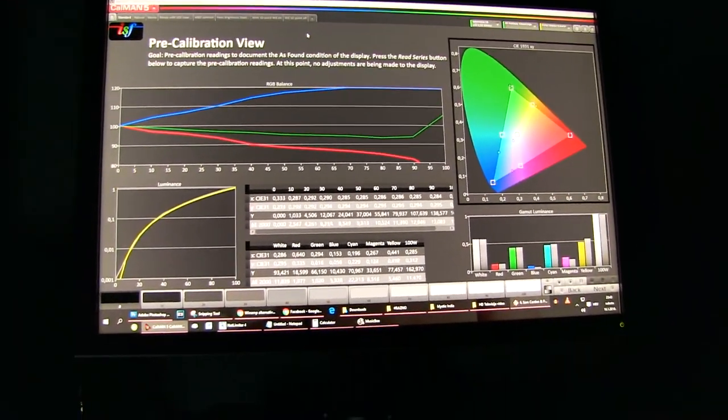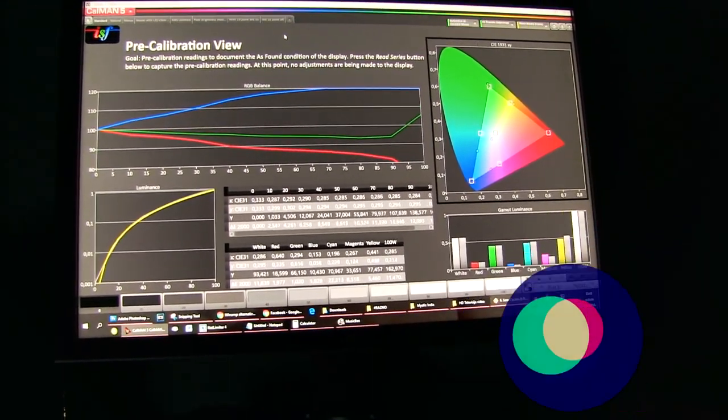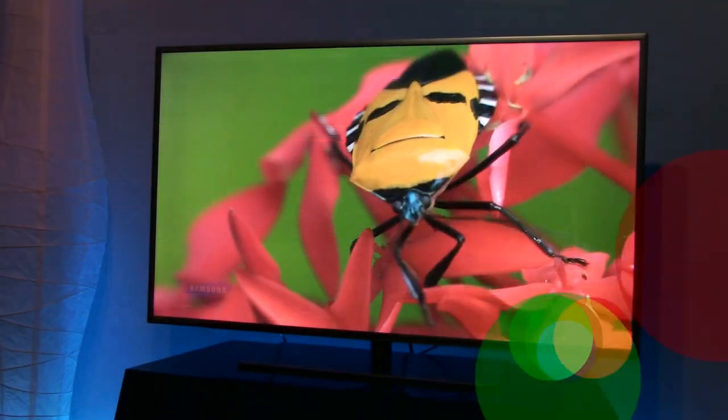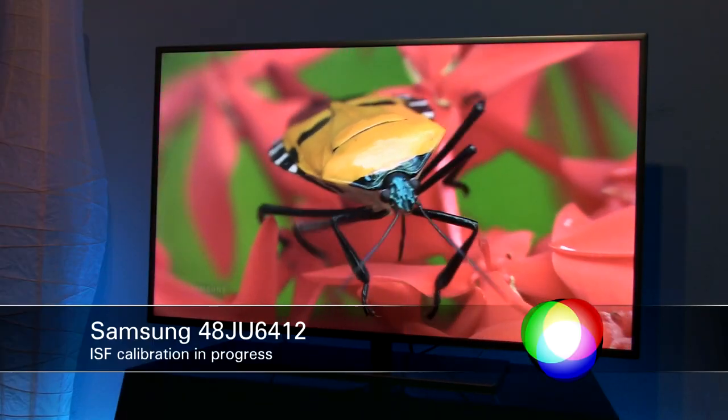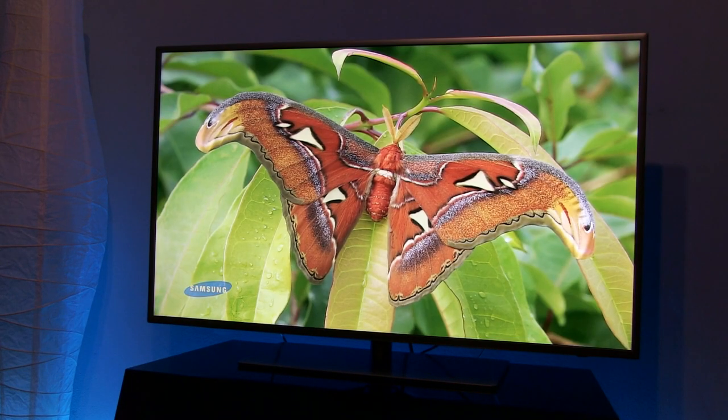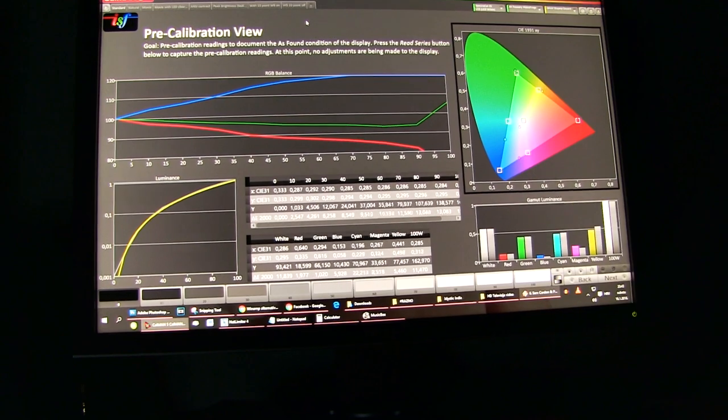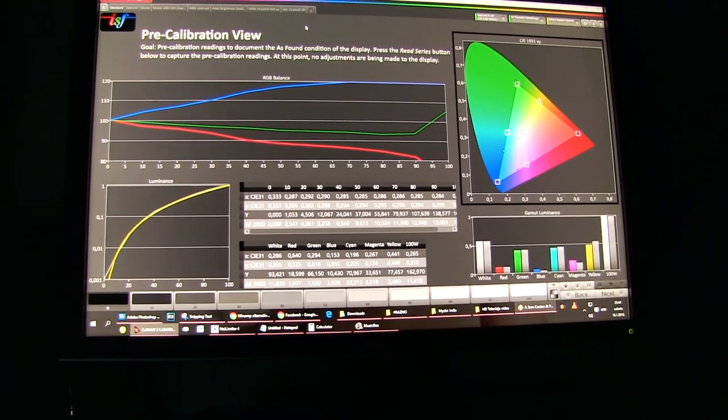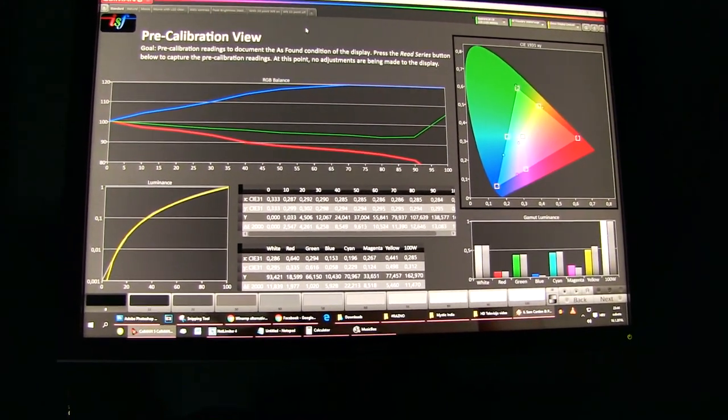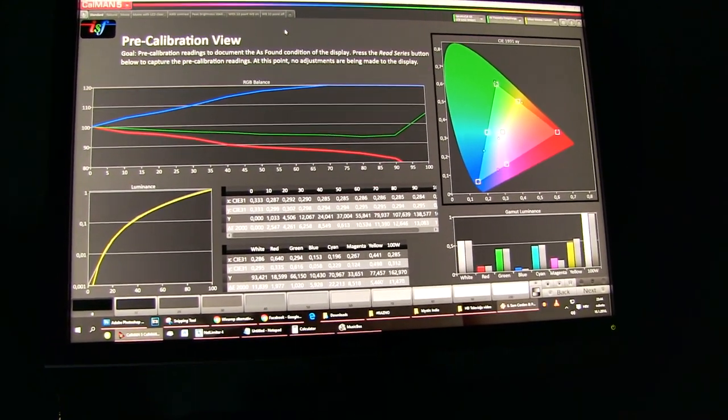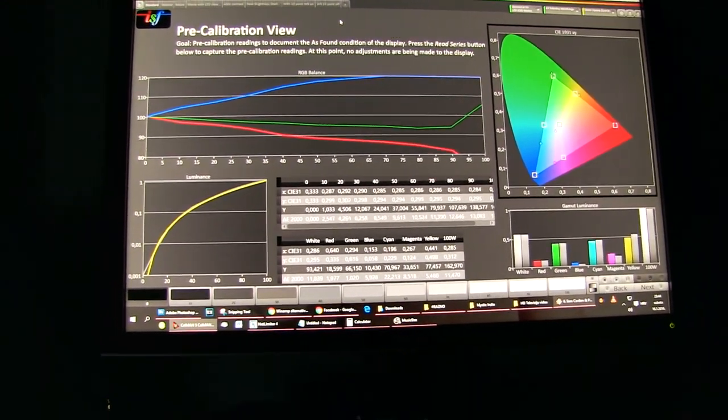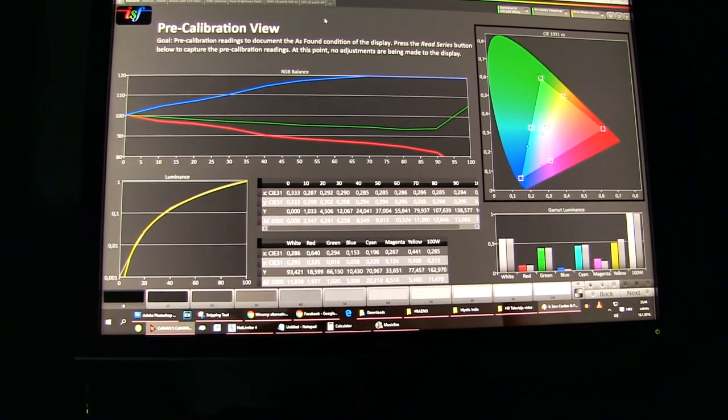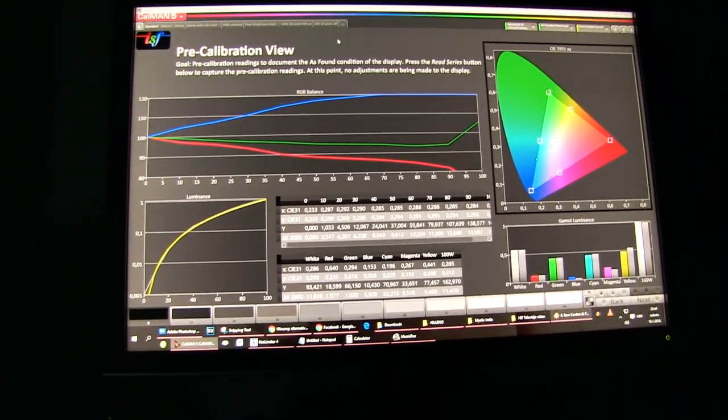Hi guys, this is Darko. It's almost midnight here in Croatia and I'm doing calibration on Samsung 48 JU6412, Samsung's UHD TV. Basically what I wanted to show you is that sometimes I'm not able to get perfect results because I cannot use all functions of the TV properly. In this case, I realized that 10-point white balance control is not working right.